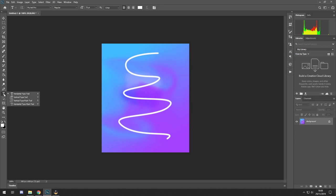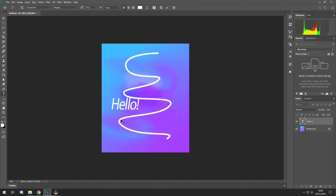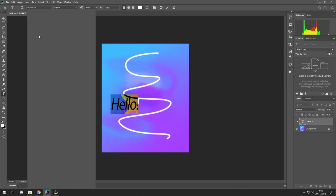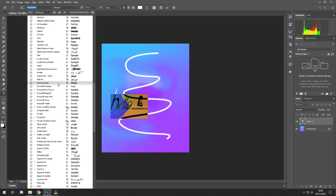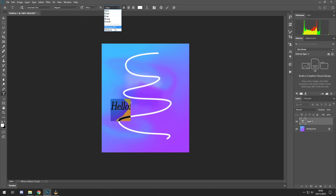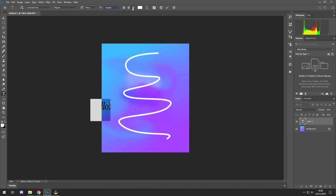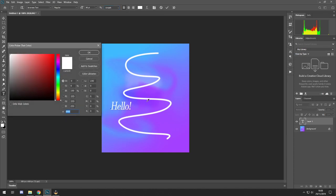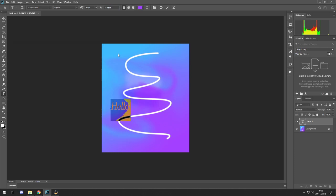The T tool is text — self-explanatory. This is where all your fonts come in; mine is slow because I have so many fonts. You set your style, font size, and settings. I usually go for the Windows versions. You can set left, middle, or right alignment, and choose your color.